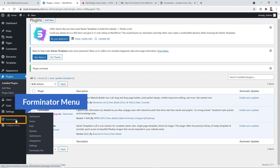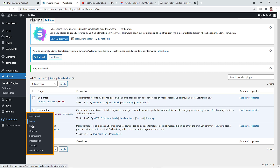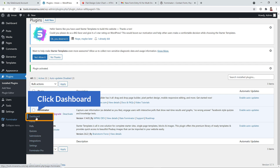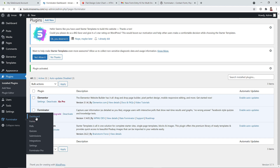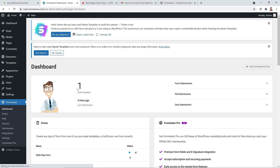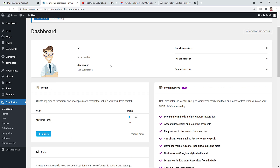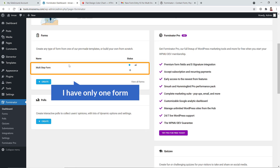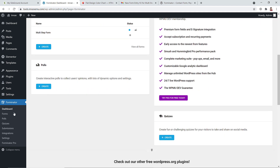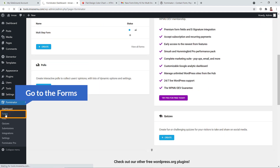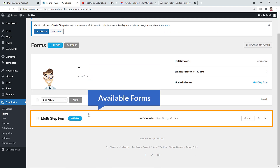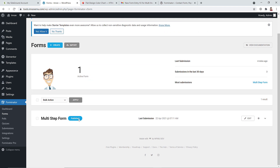At the bottom you'll see a menu called Forminator with options: dashboard, forms, polls, quizzes, submissions, integrations, and more. On the dashboard you'll see an overview of your forms. Clicking on Forms shows all available forms — I already have one created for demo purposes.